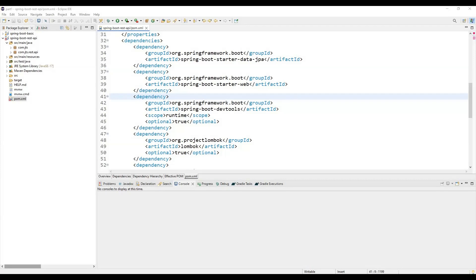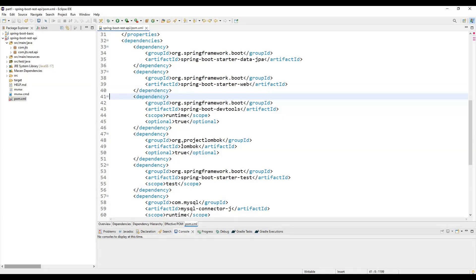ObjectMapper is the key class of the Jackson API. It is basically used to convert Java objects to JSON and vice versa. Before we use it in our application, we must instantiate it with the proper syntax: ObjectMapper objectMapper = new ObjectMapper(). But before that, we also need to add the ObjectMapper dependency into our Spring Boot project. I'm not going to cover project creation here — we are directly focusing on how to use ObjectMapper and write the conversion logic.